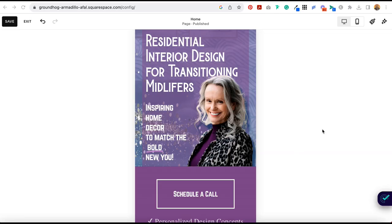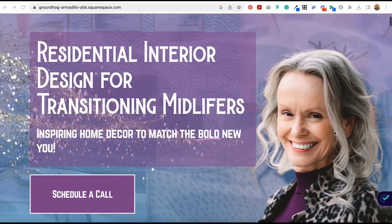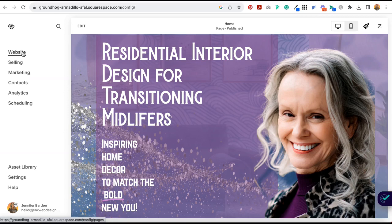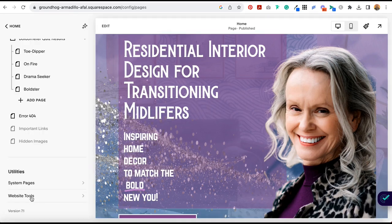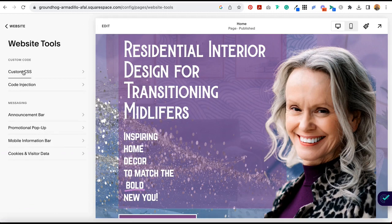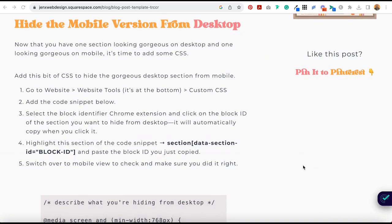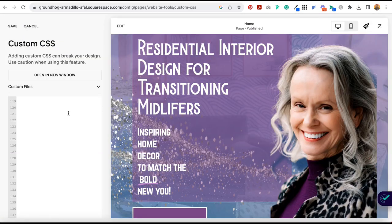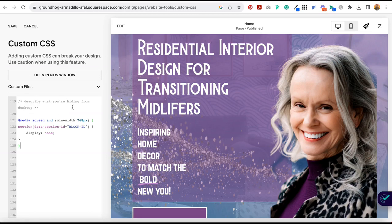Now that you have one section that looks great on desktop and one that looks great on mobile, it's time to add some CSS. So you're going to select Website, scroll all the way to the bottom and select Website Tools and then Custom CSS. The first bit of code that we're going to enter here is going to hide the mobile version of your section from desktop.